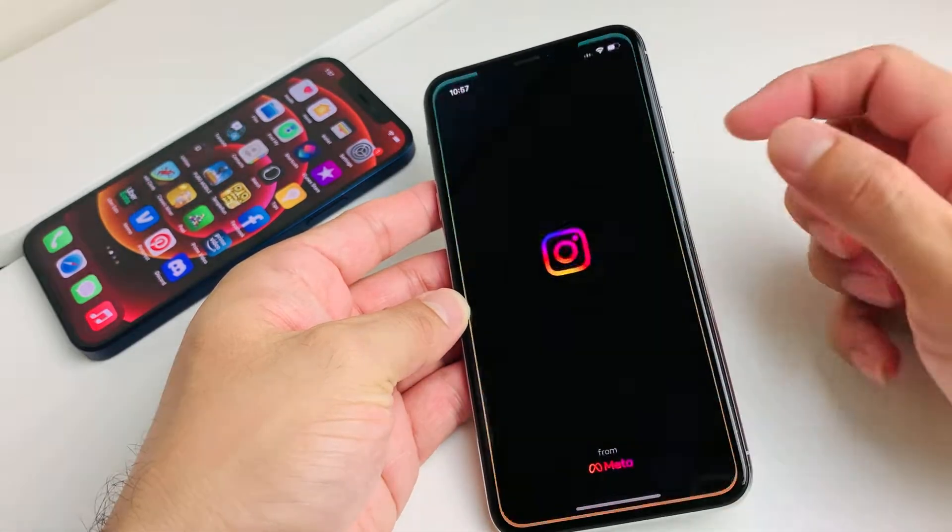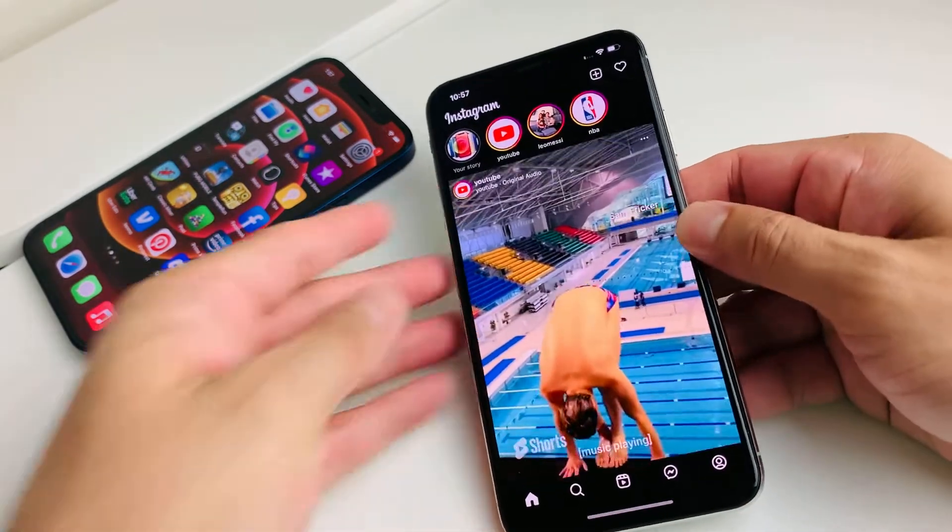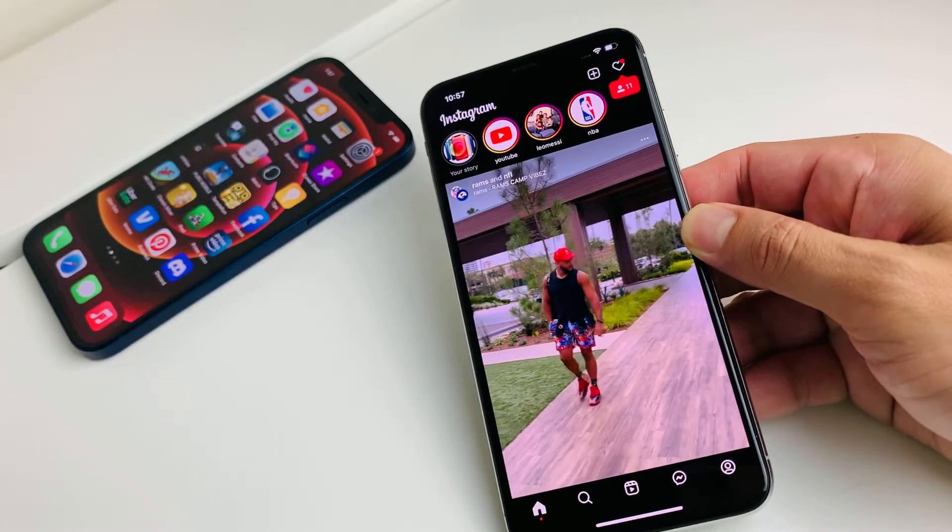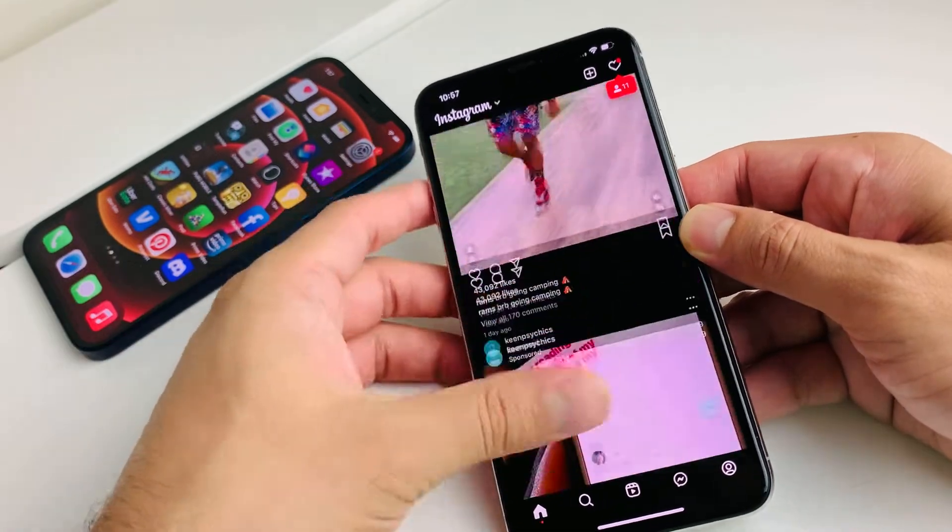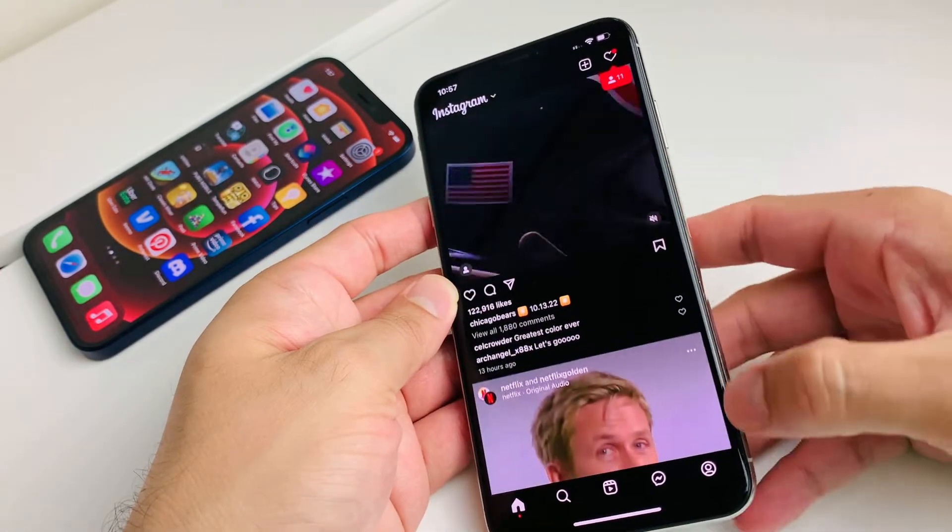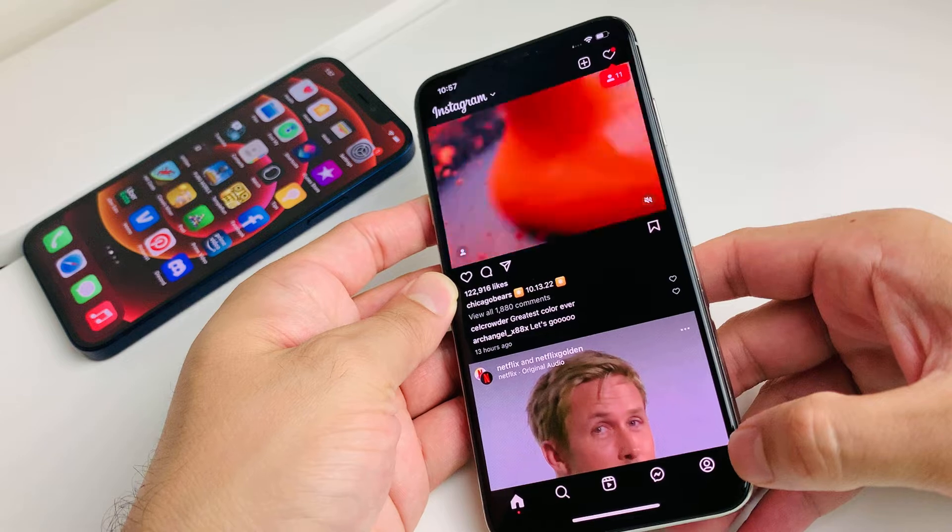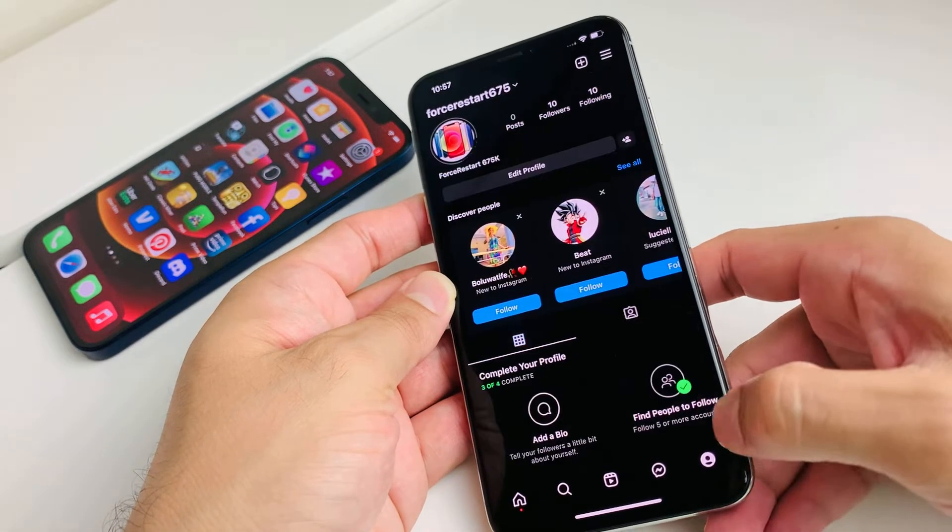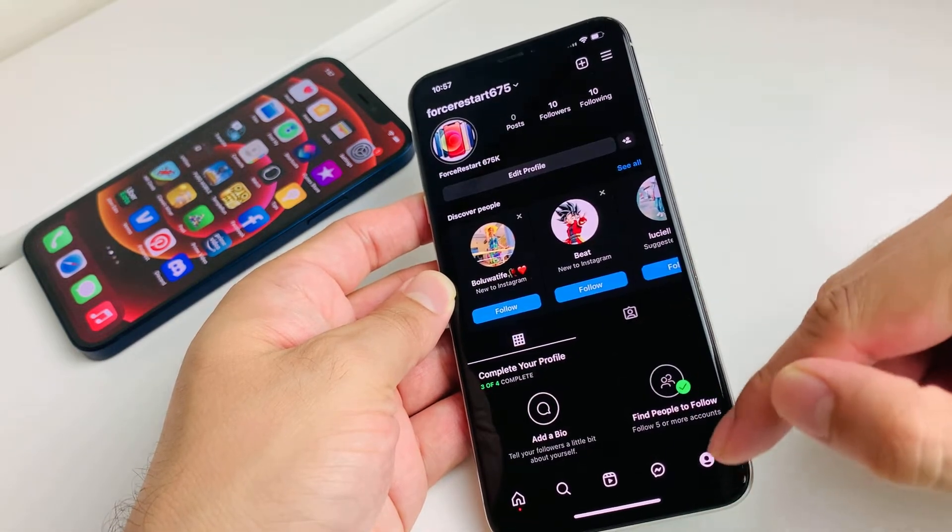First thing you want to do is open up Instagram, and once you have opened up Instagram, you'll notice here there's going to be a navigation on the bottom. You're going to go click on your icon here.